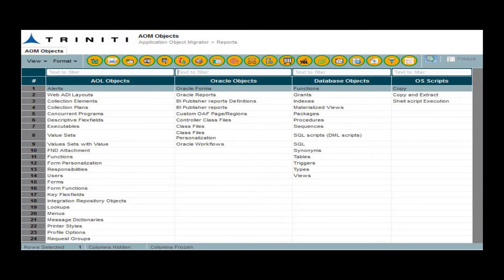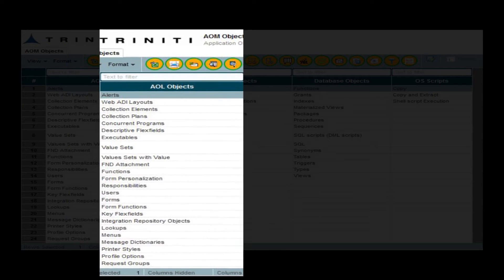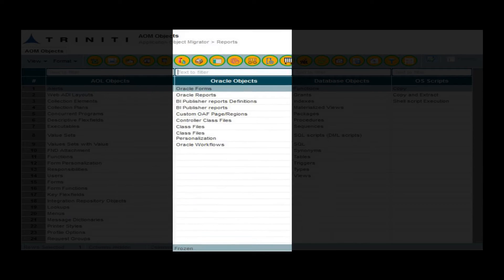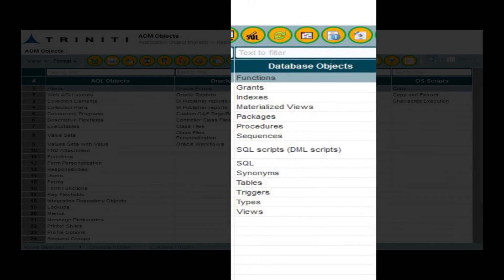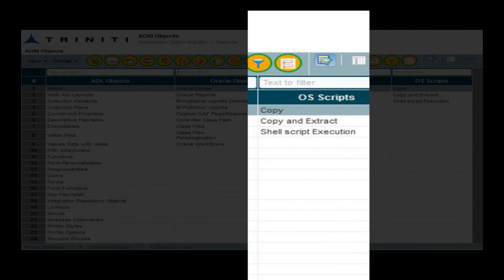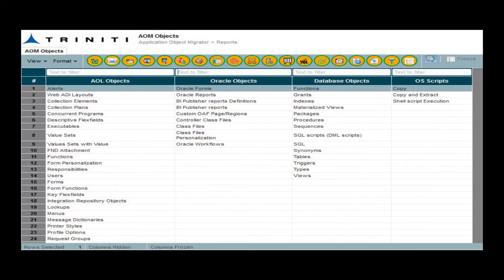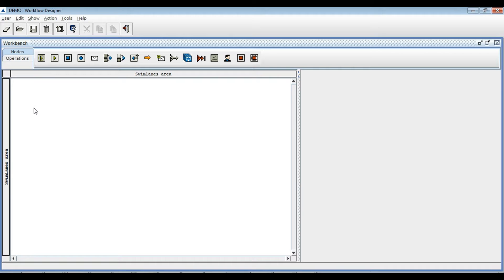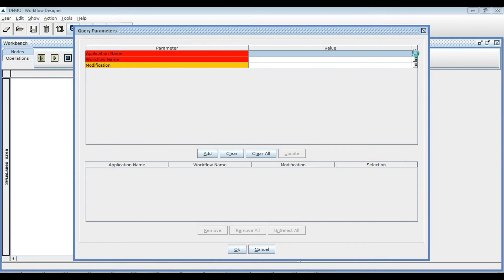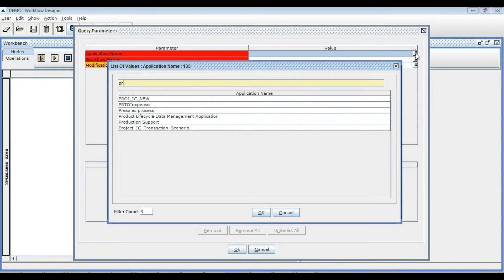You can migrate different kinds of objects like AOL objects, Oracle objects, database objects, and OS scripts. Configurable workflows route to different environments without requiring any manual input.